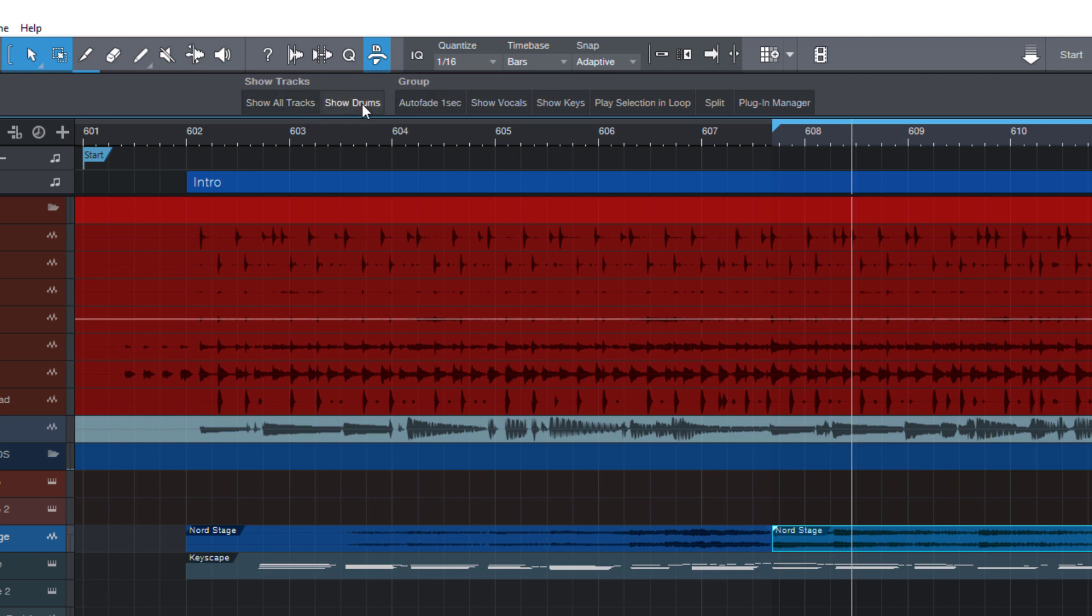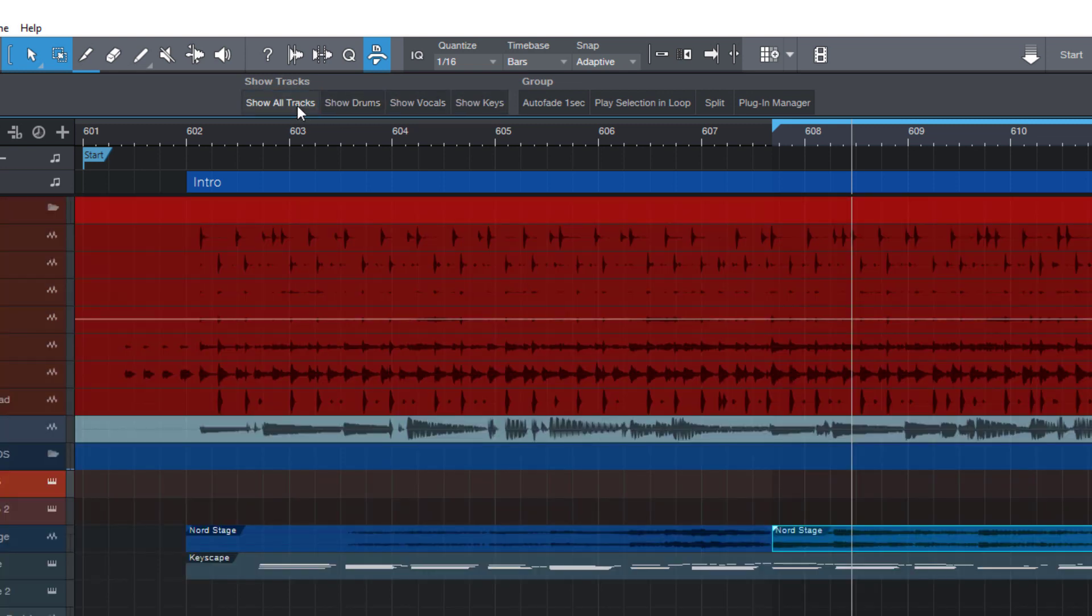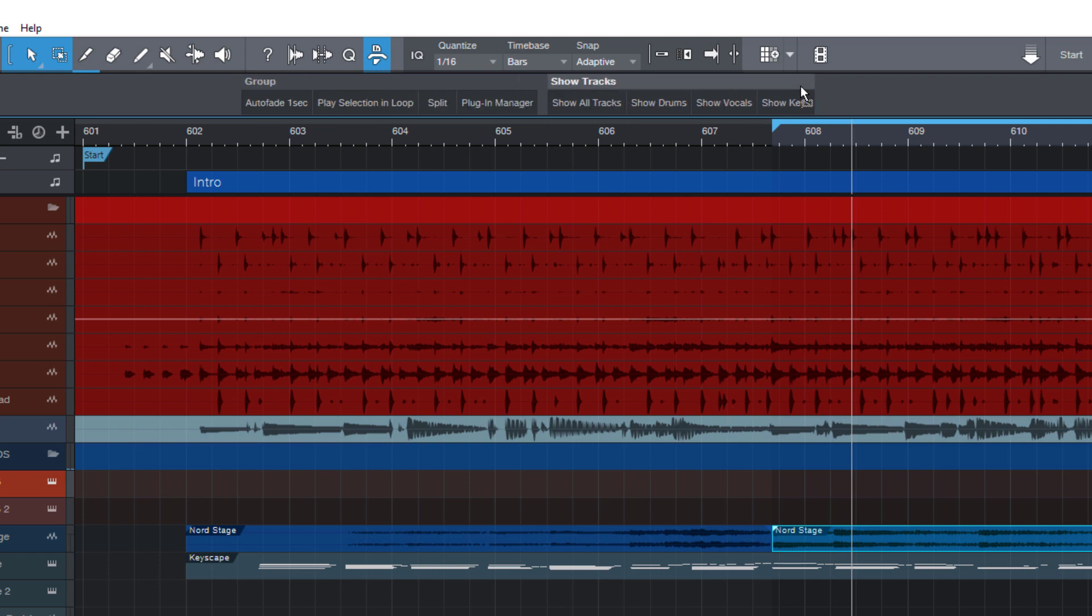And now we have our separate show tracks group, where we can show drums, vocals, keys or all of our tracks. And you can also move your group, again by holding down control or command. So this is a great way to keep your macro pages clean and structured and just the way you like it. And if your toolbar has grown so much that there is no more room for more buttons, you can also move an entire group to a different page.